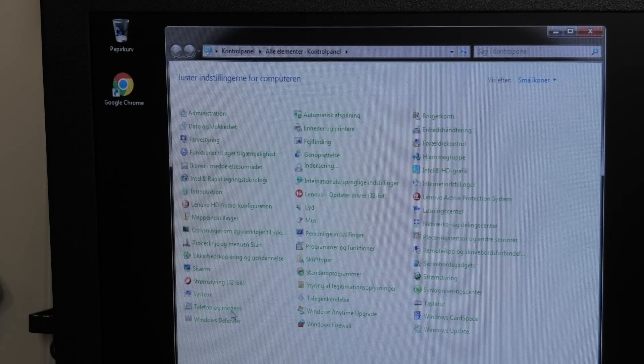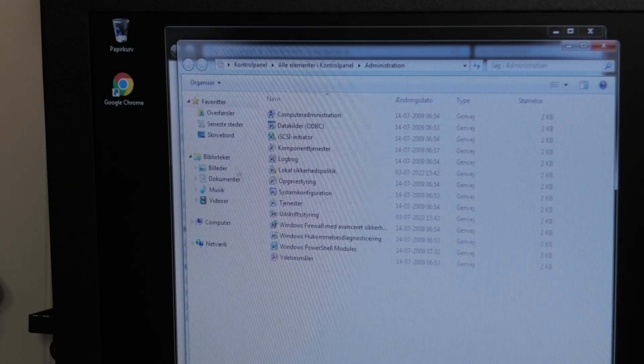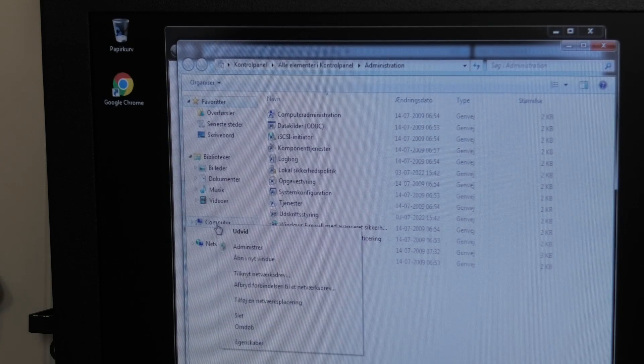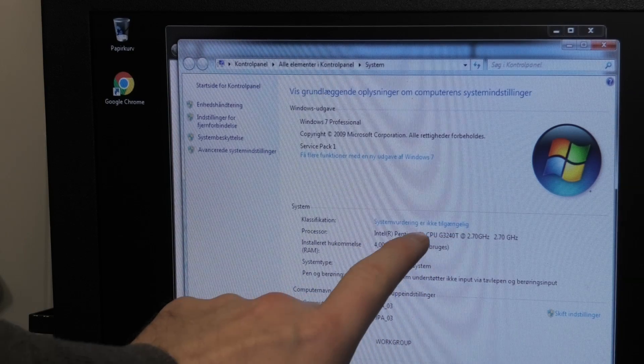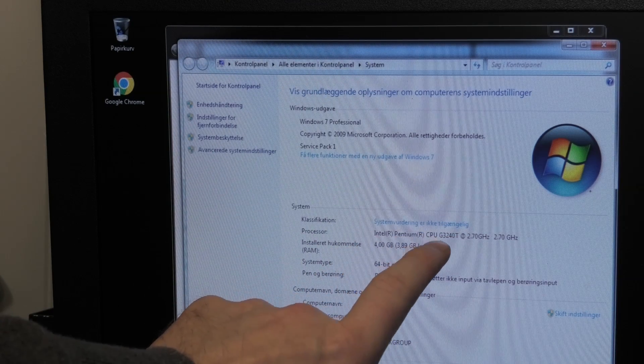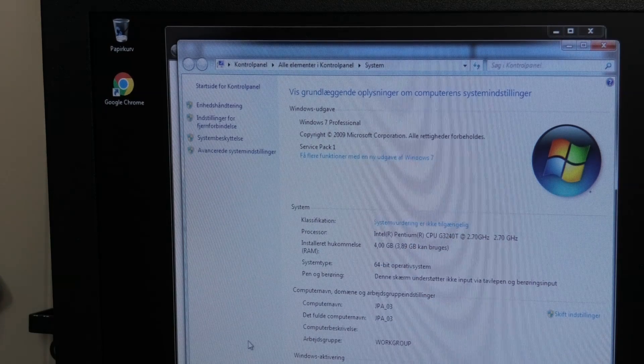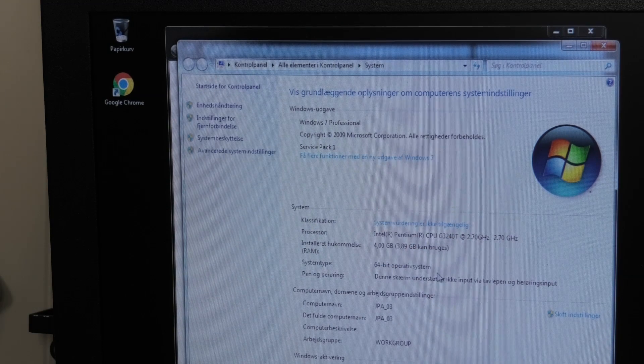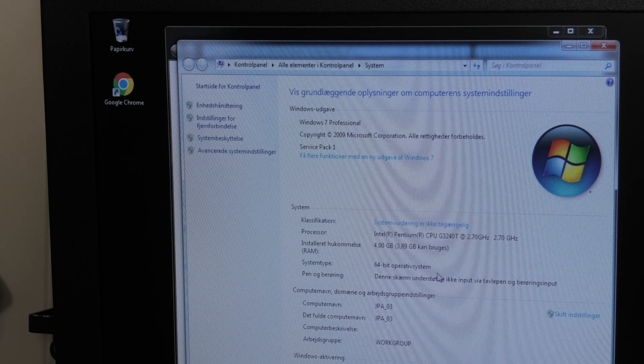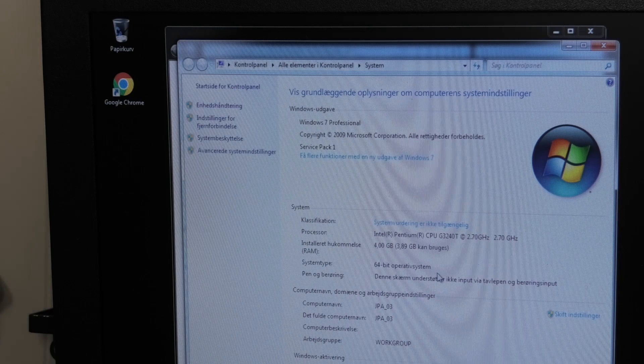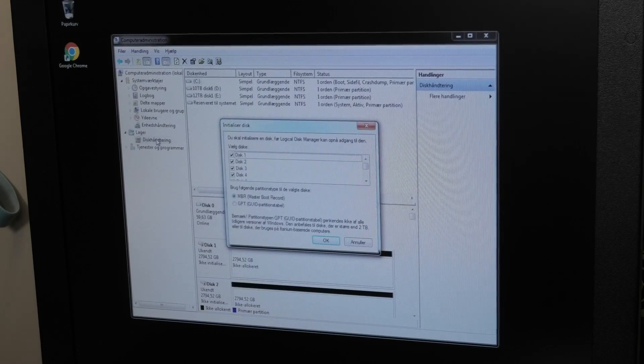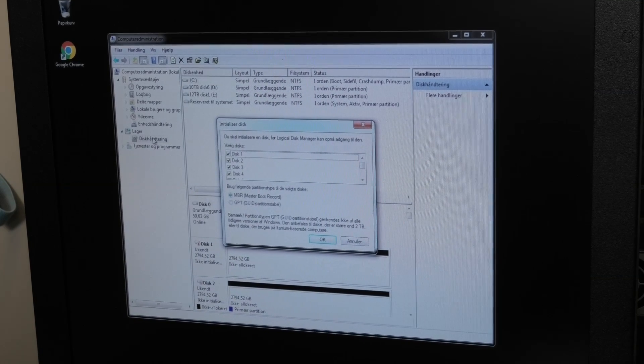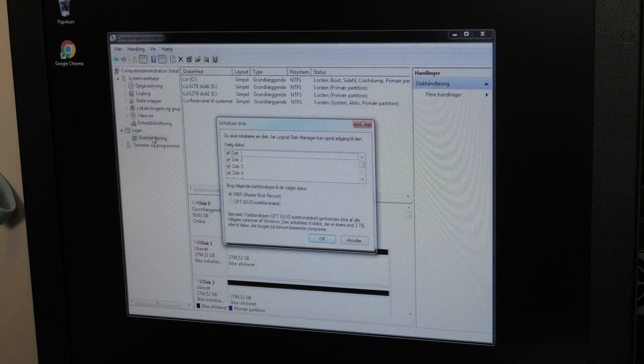I forget where they put disc administration. We see the processor that we have in here - it's an Intel Pentium G3240T. I believe that is the normal processor to have in this unit, and I believe that it's slow as heck. Disk management, which in Danish is called disk contain.